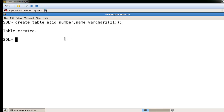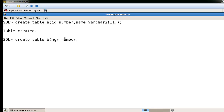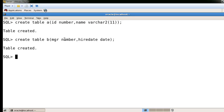Now I'm creating a second table B with columns like MGR and a date data type. So here I'm creating two tables, A and B. That's how we will insert records at the same time in both tables.